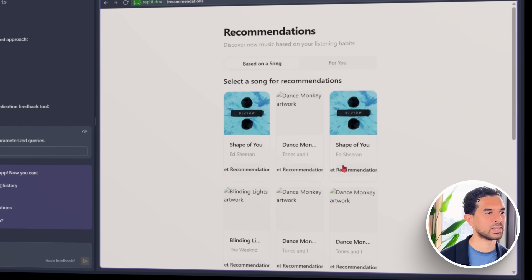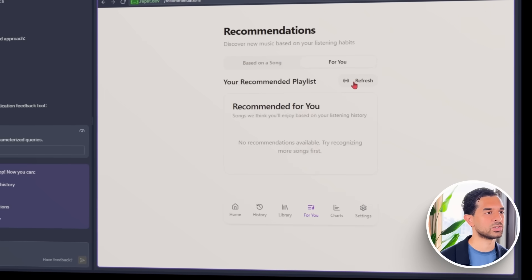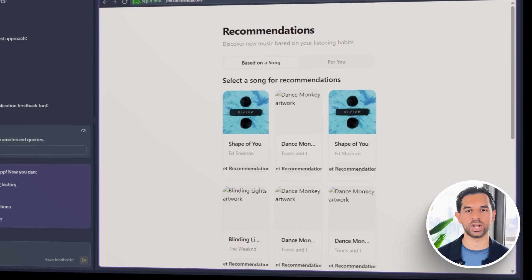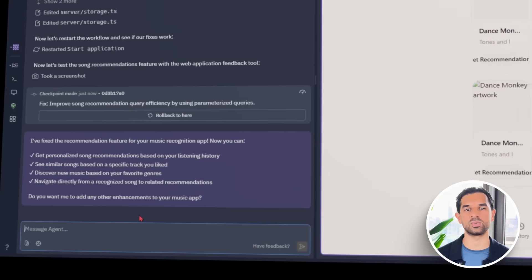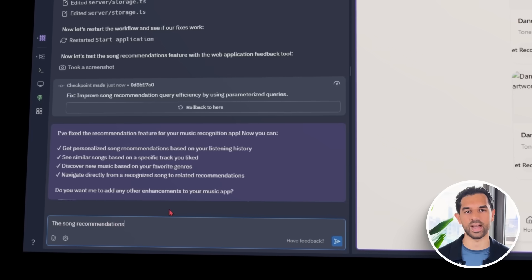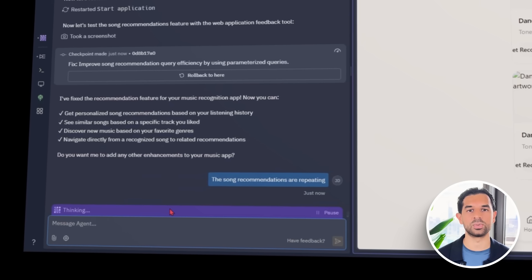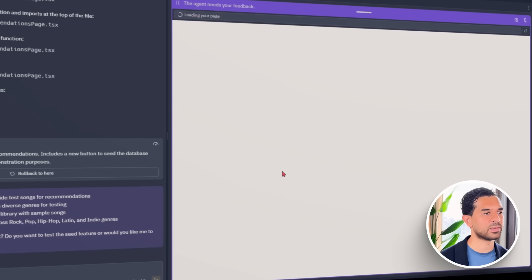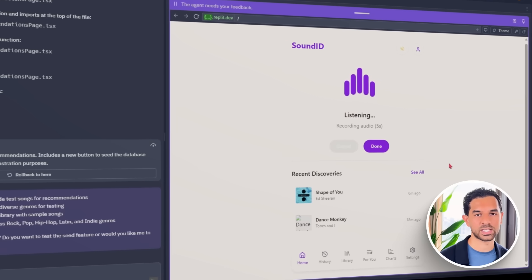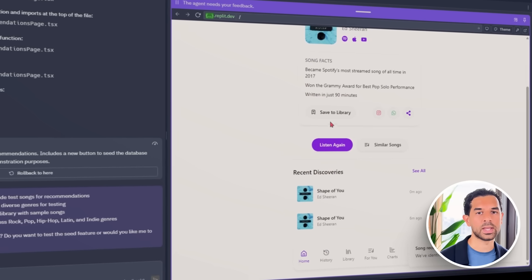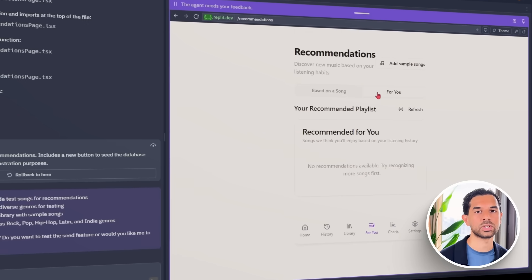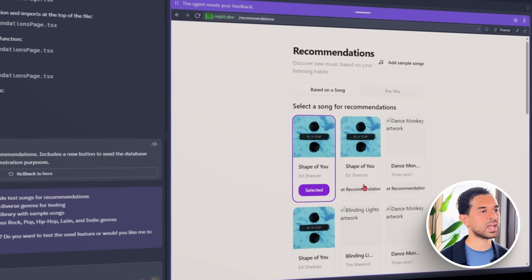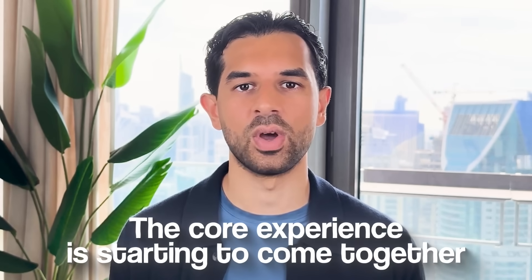Every time a song is identified, the app logs key metadata and then starts looking for patterns. If someone scans three or four old-school hip-hop tracks, the system figures out they're into that vibe and suggests more songs in that lane. We run a quick test with early 2000s hip-hop tracks, and within seconds the app responds with a tight list of similar songs — all from the same era, same energy. One issue we hit: the app wasn't consistently saving history across sessions. If a user scanned tracks, closed the app, and came back later, everything reset. We fix this by linking each user's recognition history directly to their profile in the database, so scan history and personalized suggestions follow them across devices and sessions.